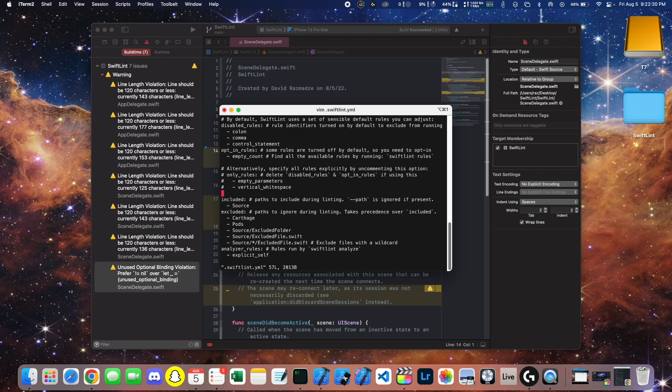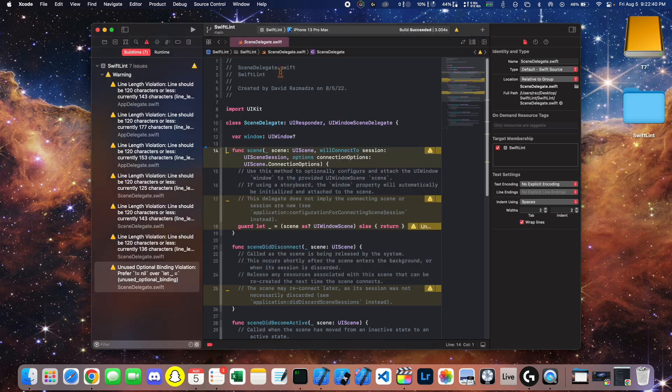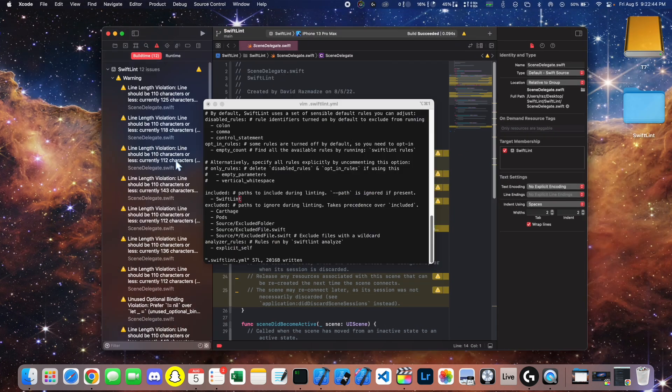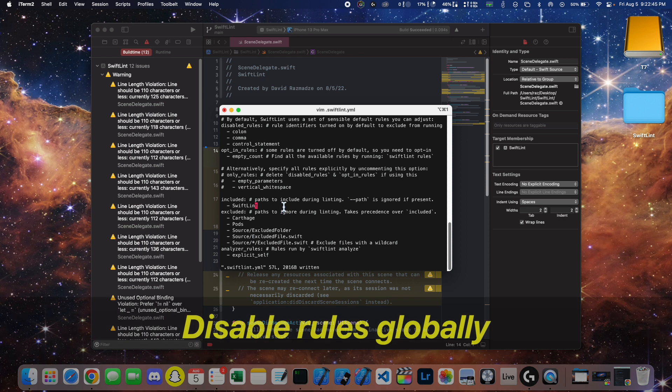Here you'll want to select what you want to include. So under included, type in the name of your project. Now we can build and see that the rules have taken effect.